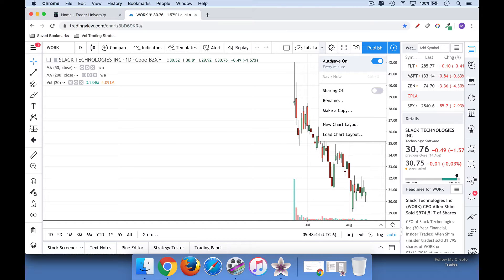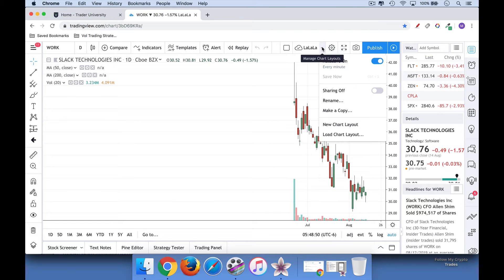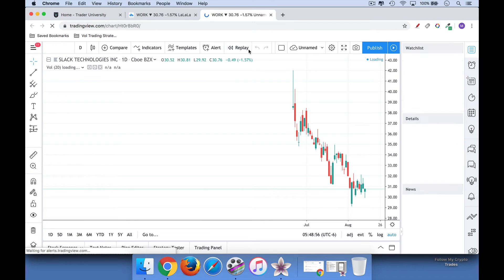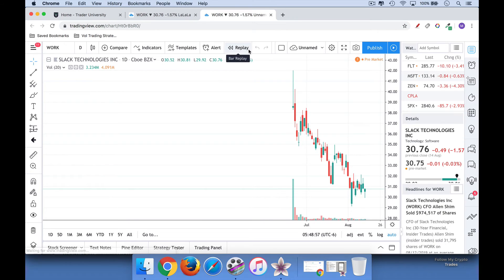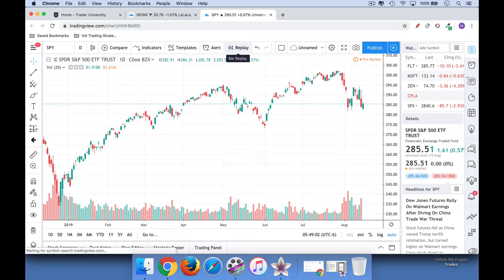I just have a chart open here in TradingView. I'm going to click over here — there's this little line symbol right here. I'm going to go down to New Chart Layout and click right here. This is basically a new chart layout. Let's just add SPY, the S&P 500.